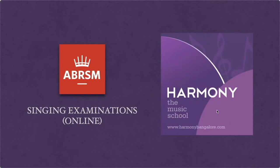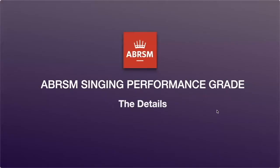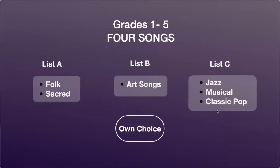This is a presentation on the ABRSM Performance Grade singing exam online. The candidate is required to perform four songs from the syllabus. For grades 1 to 5, the syllabus contains three lists.